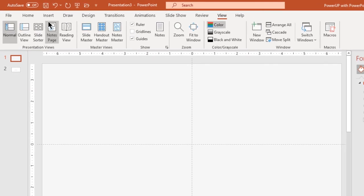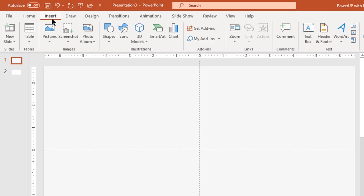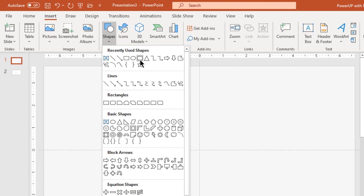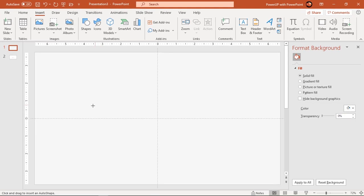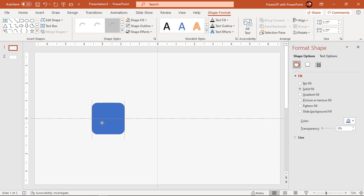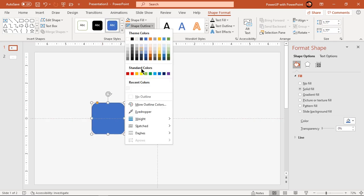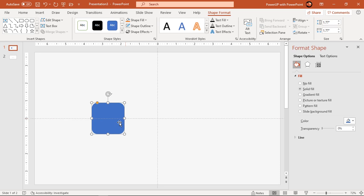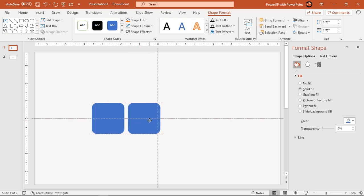Next go to the Insert tab and draw a rounded rectangle shape holding down the Shift key. Make it no outline and duplicate it using Ctrl+D. These shapes will be our two buttons.